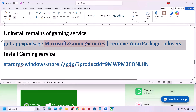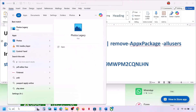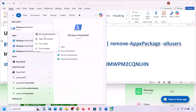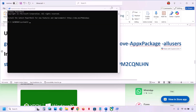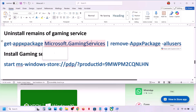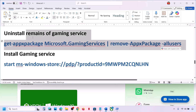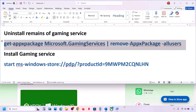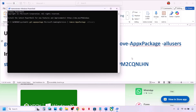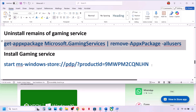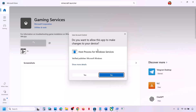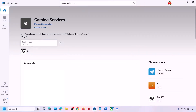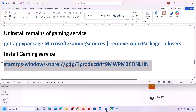You also need to uninstall and reinstall Gaming Services. Type 'PowerShell' in the Windows search box, right-click on Windows PowerShell, and click on Run as Administrator. Click on Yes to allow, paste the uninstall command from the video description, and hit Enter — this will uninstall Gaming Services. Then paste the reinstall command, hit Enter — this will open Microsoft Store. Click Install to install Gaming Services, let the installation complete, and then check.